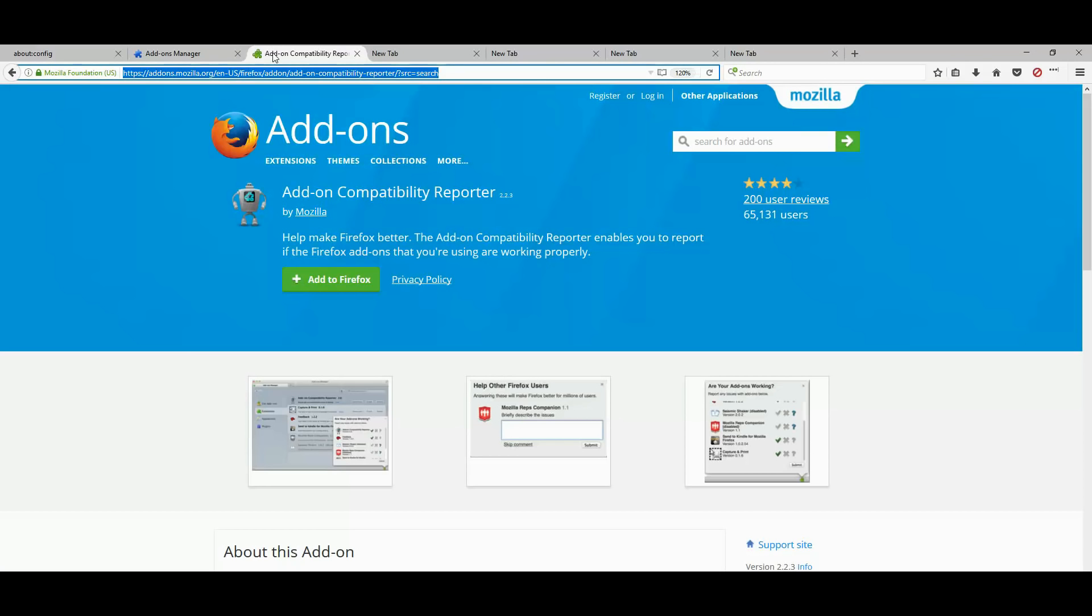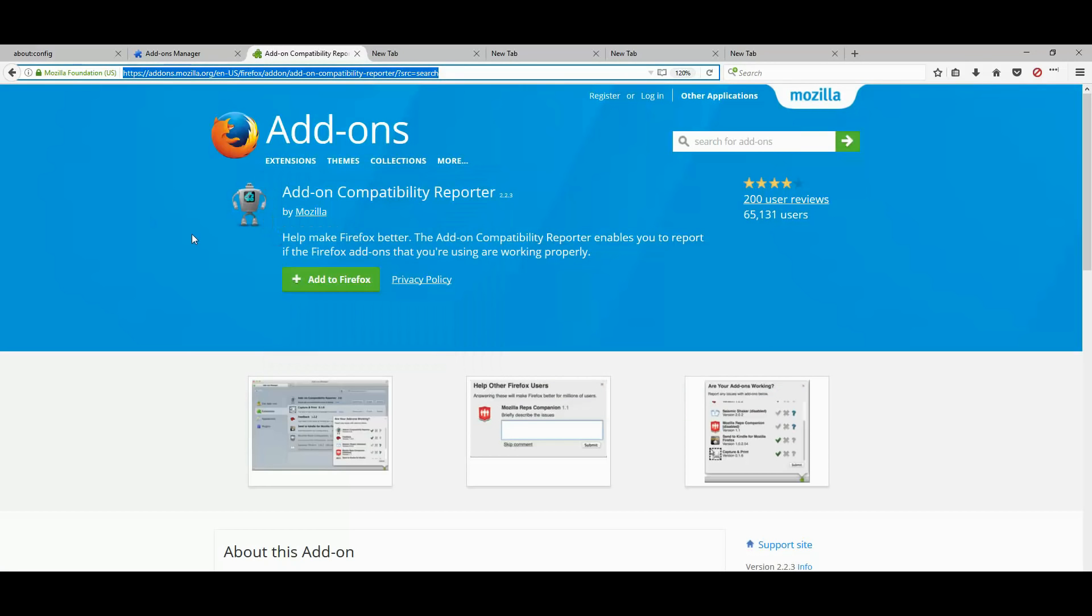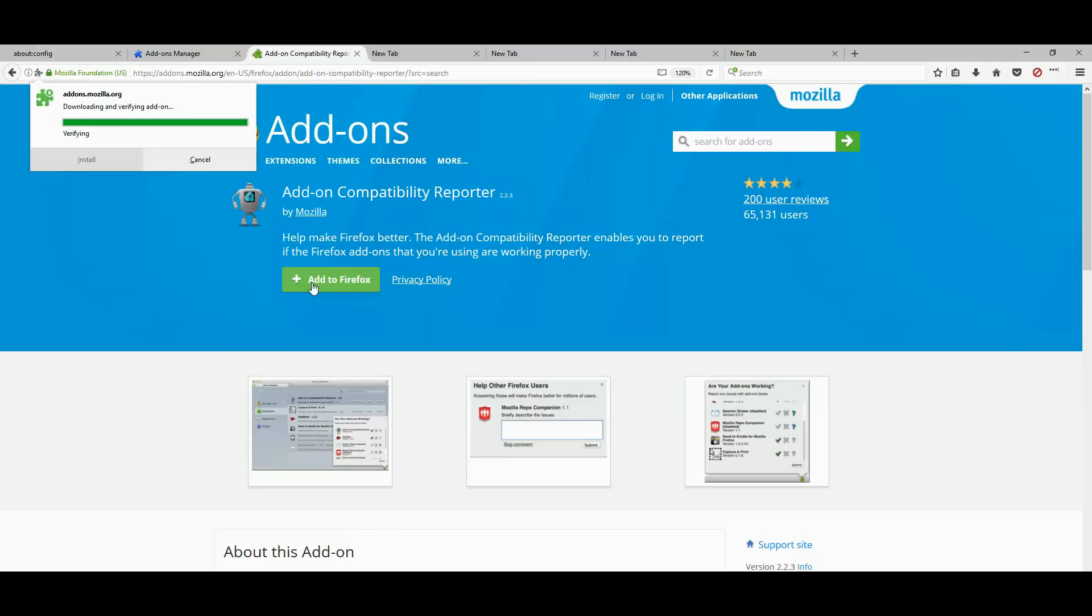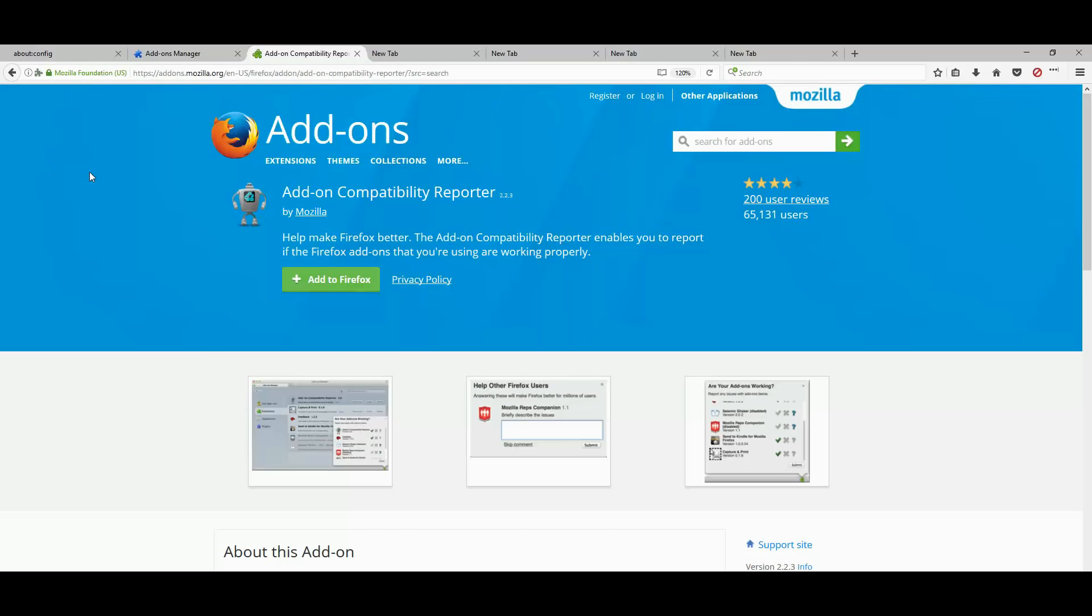install an extension called add-on compatibility reporter. I will add the link to the description section. Let's go ahead and add this to Firefox.